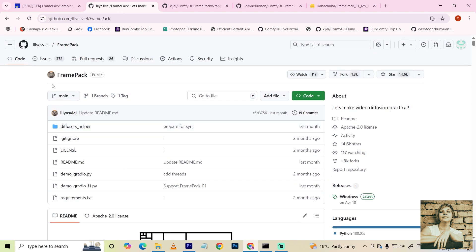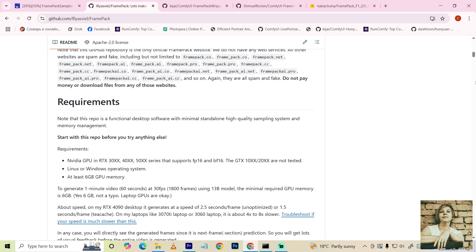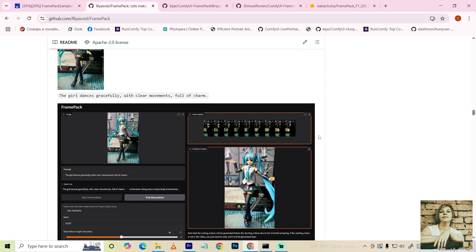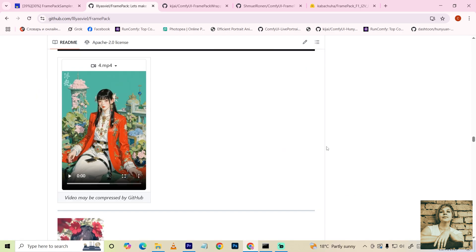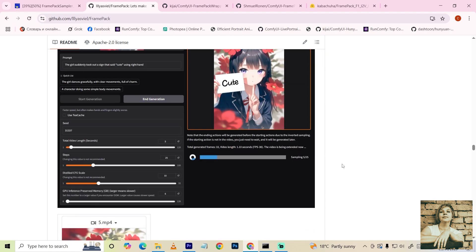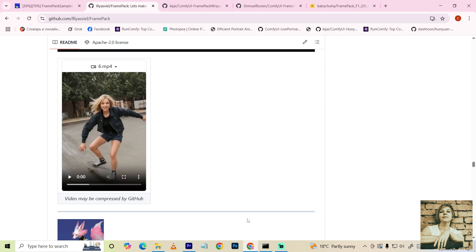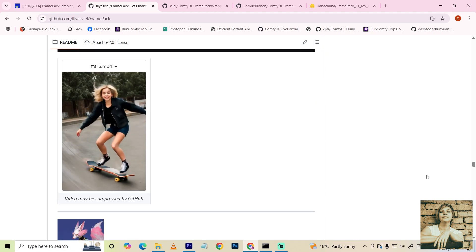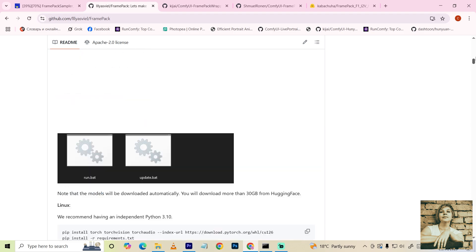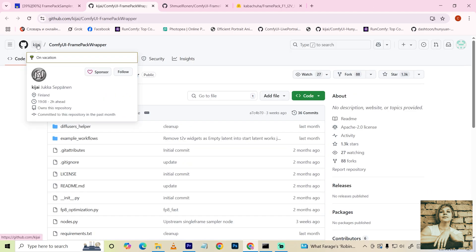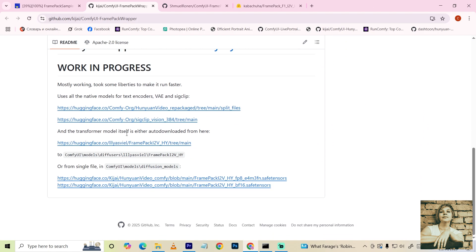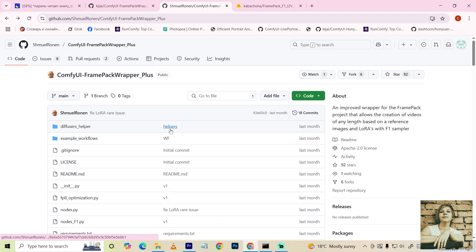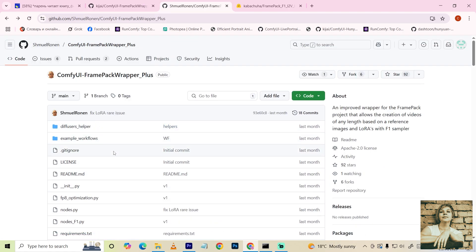Now let's talk about installation. The developer of FramePack is the same team that created ControlNet and the scene relighting tool iSeeLight. On the GitHub page, you can find detailed information on how to run the engine in the Gradio interface and explore examples. A person named KJ adapted extensions for use in ComfyUI. Shmiel Ronan improved KJ's work. We'll be using their version.